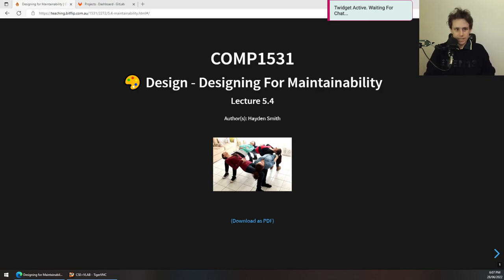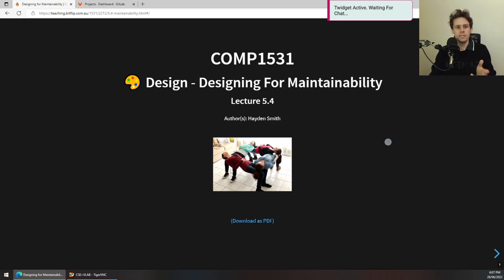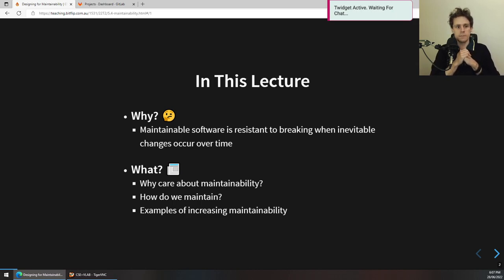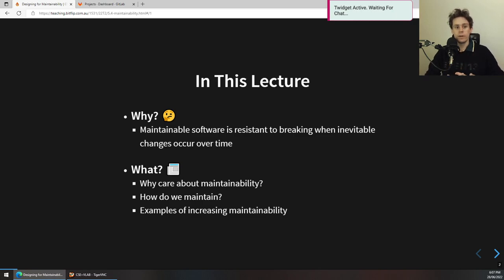Welcome to Lecture 5.4. Tonight's lecture is on quite an interesting topic called Designing for Maintainability, not Sustainability. It's essentially a lecture where we try to uncover a really important concept: maintainable software, and what maintainable software is. The reason we care about it is because maintainable software is resistant to breaking when inevitable changes occur over time.